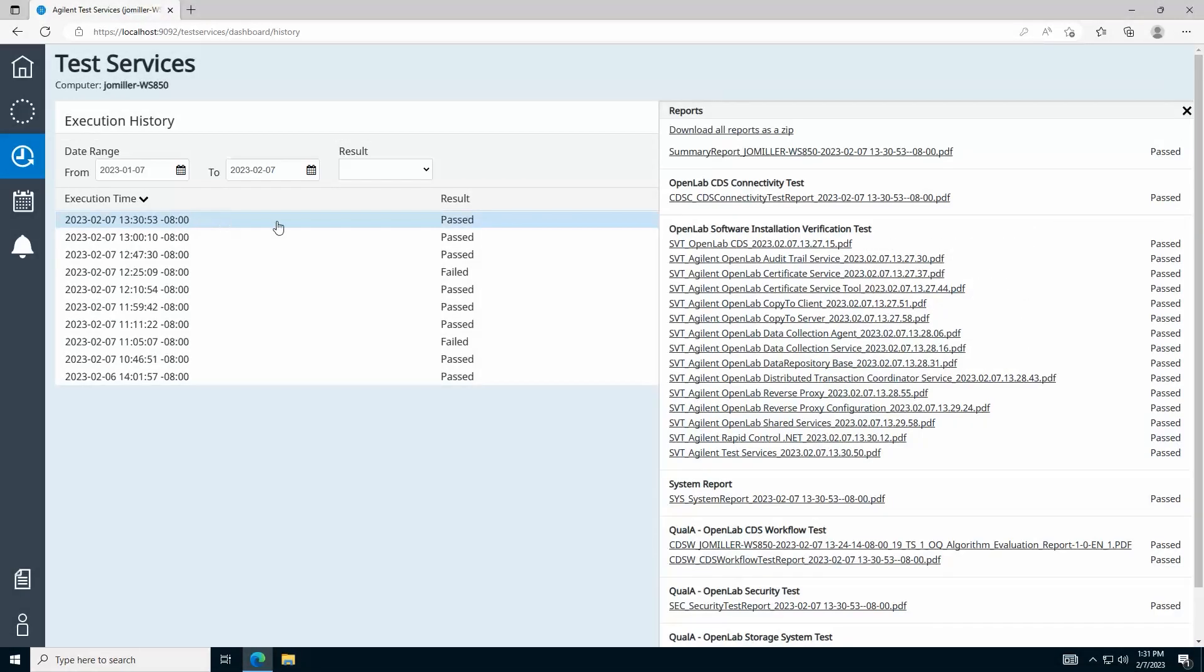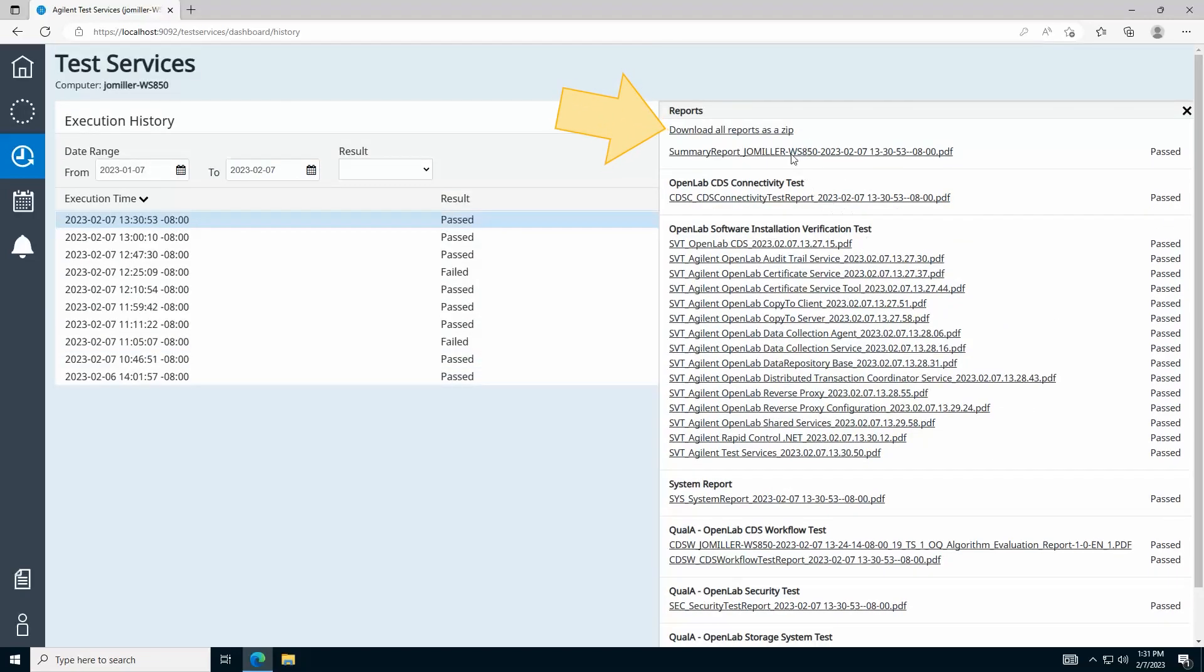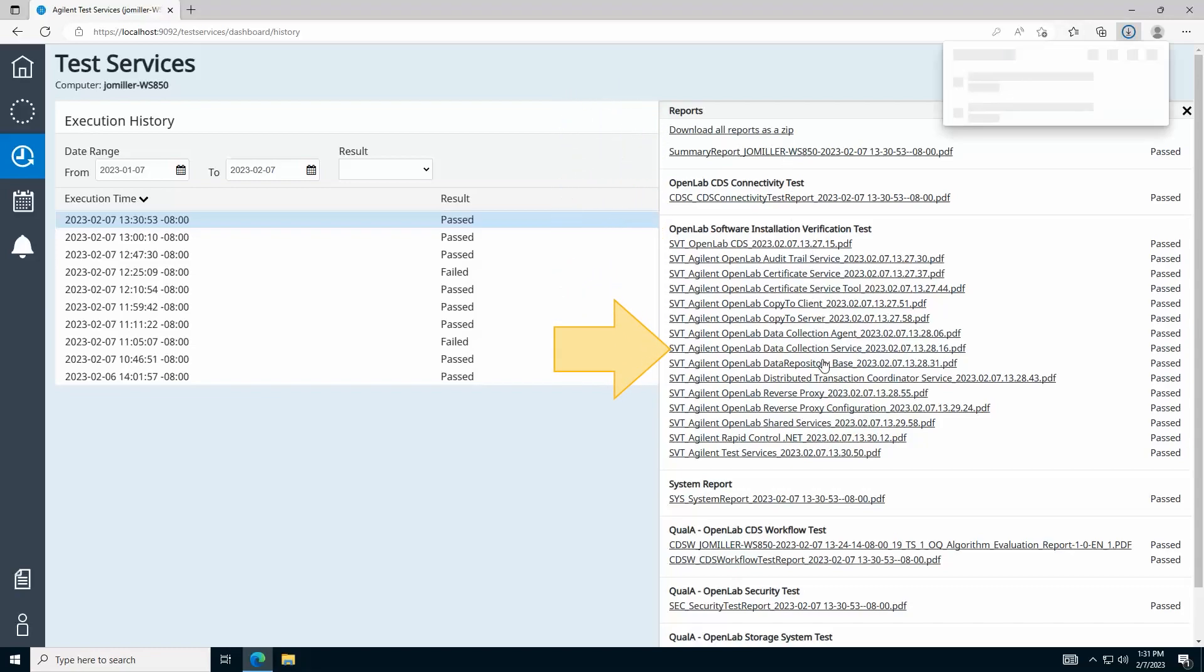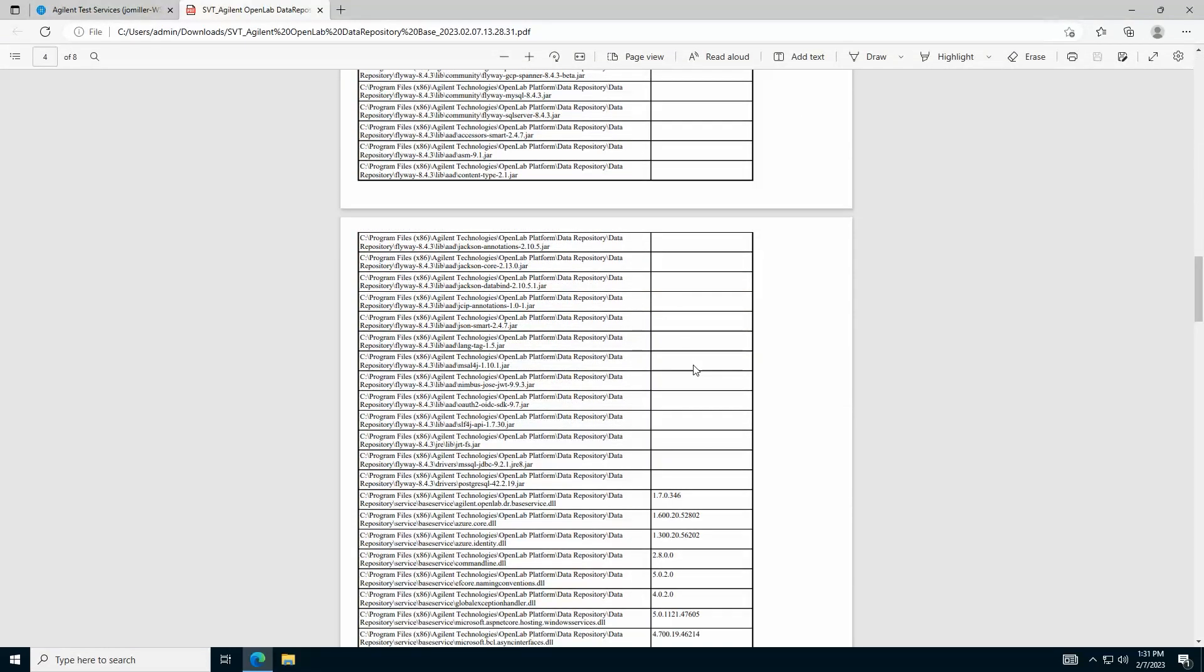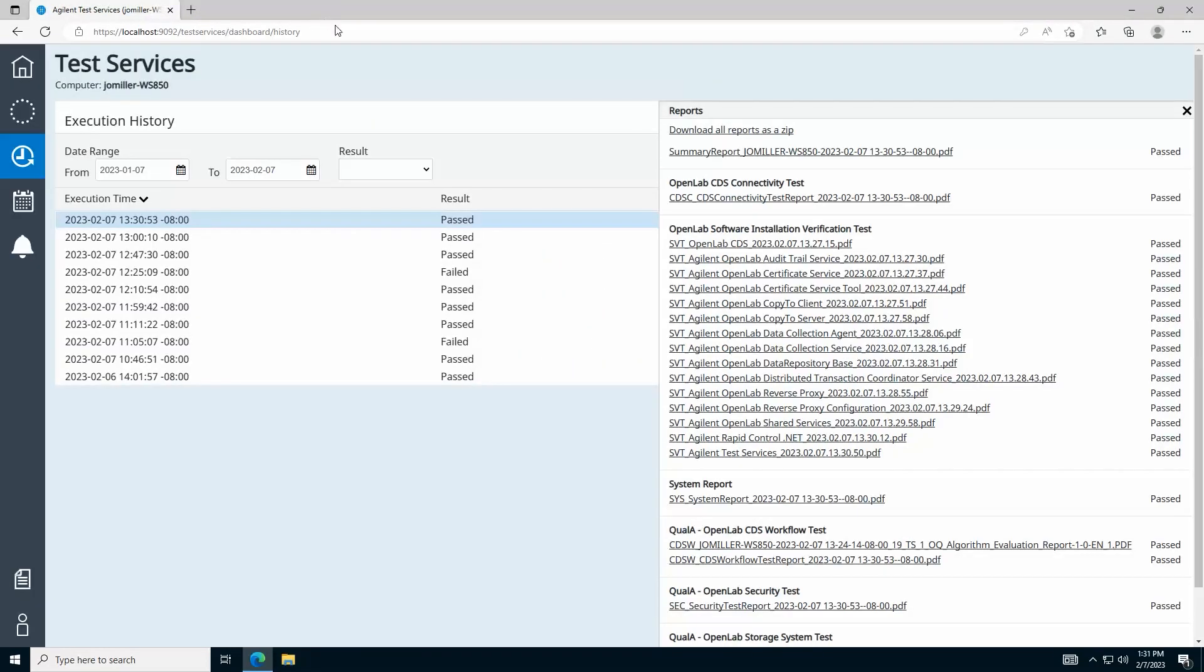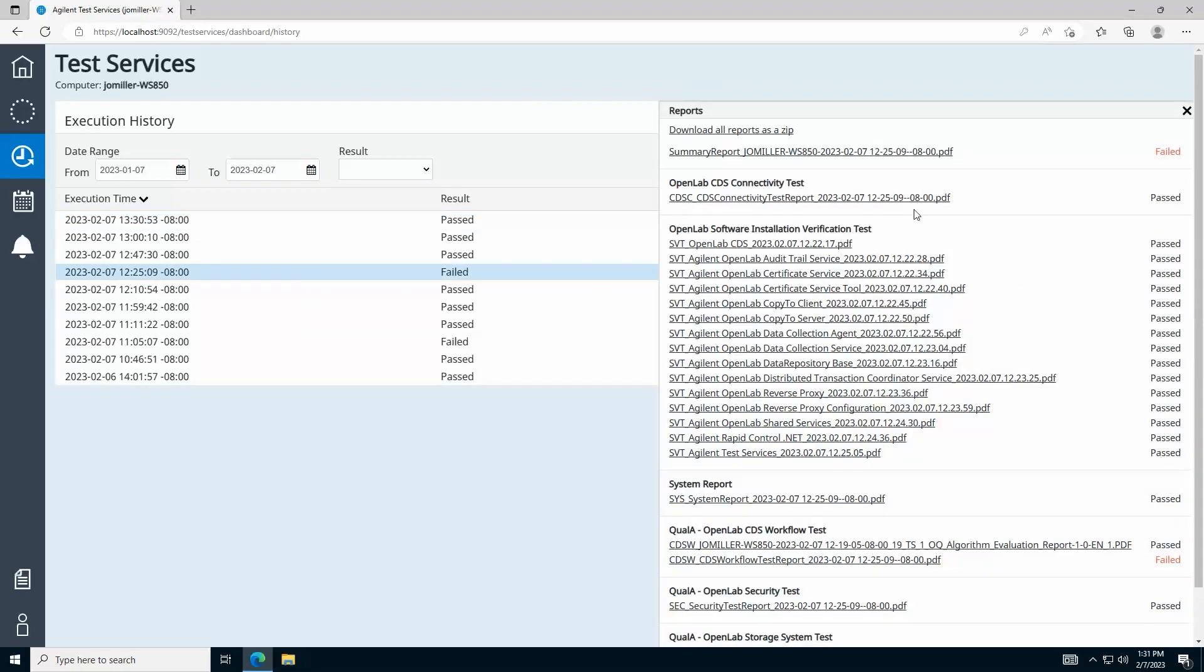Double-click any tests to open a list of reports that were generated by that test. Click the link at the top to download all the reports in this test as a zip file, or click to open any report. These reports can be used as one part of your overall validation documentation. Click the X in the upper right corner to close the test reports and select other results in your history.